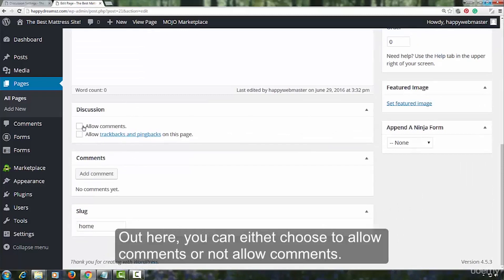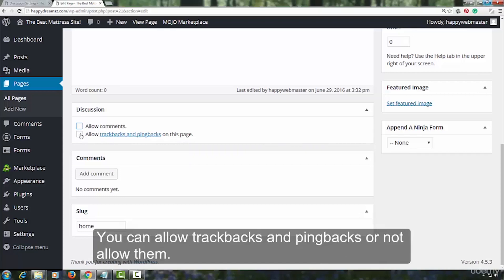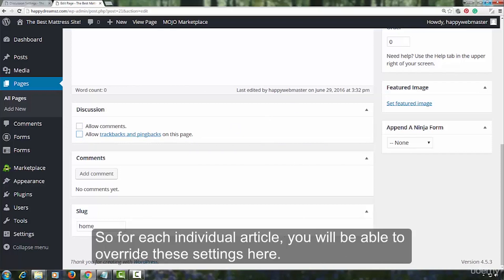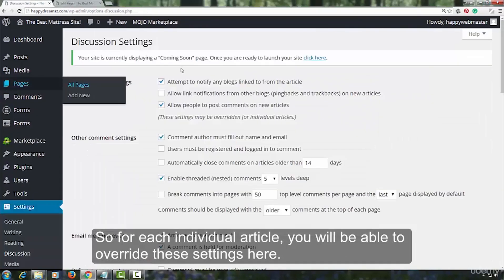Out here, you can either choose to allow comments or not allow comments. You can allow trackbacks and pingbacks or not allow them. So, for each individual article, you will be able to override these settings here.